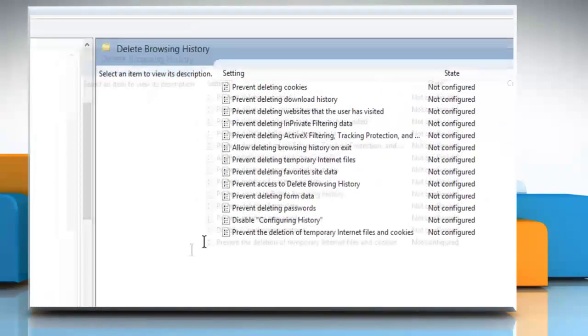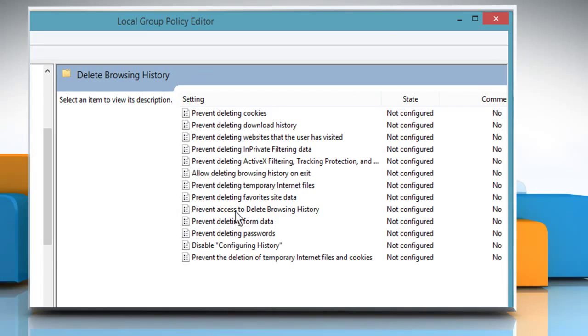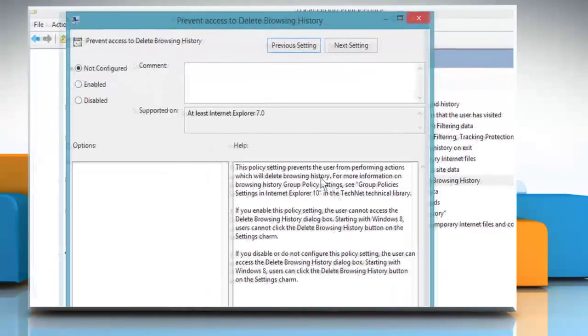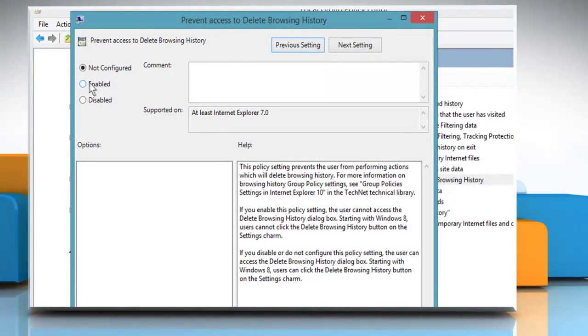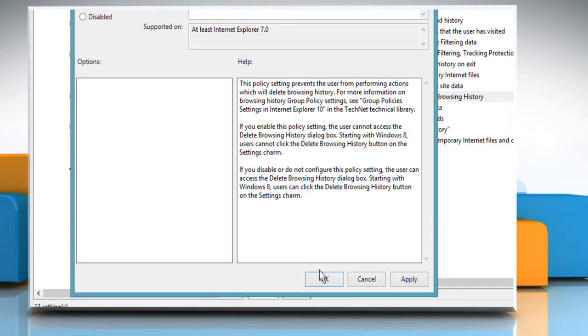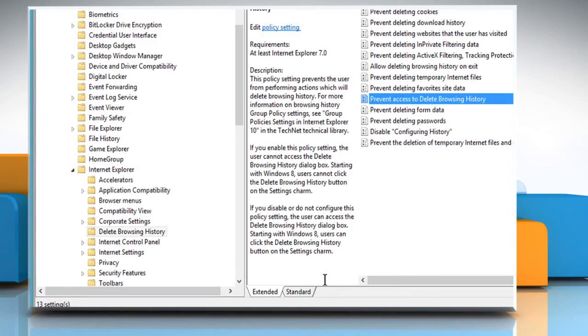From the right-side pane, double-click on Prevent Delete Browsing History. Select the radio button next to Enabled and then click on OK to enable this policy.